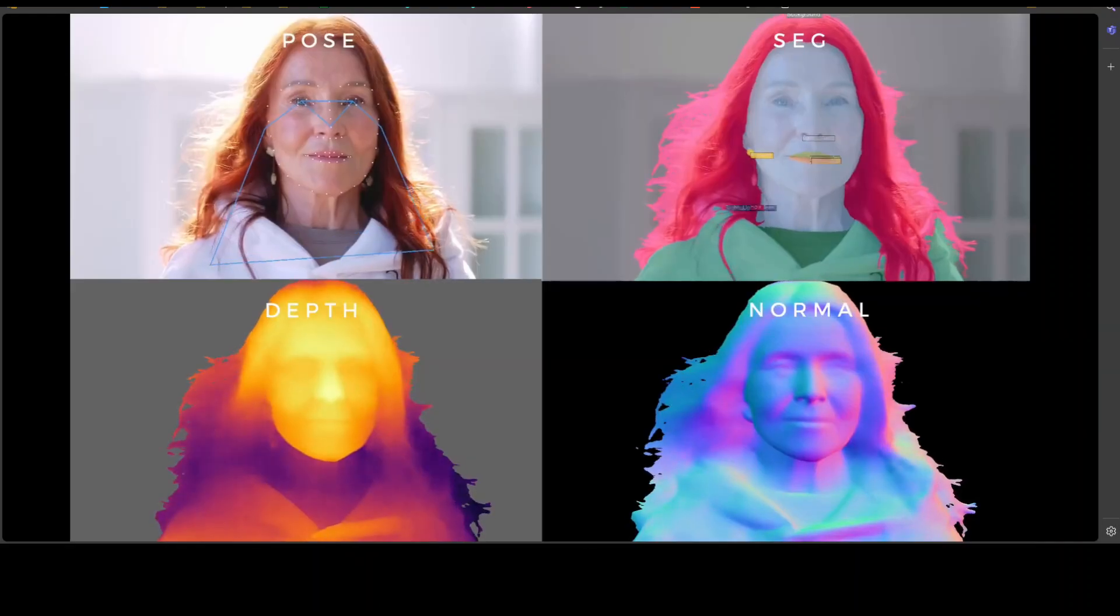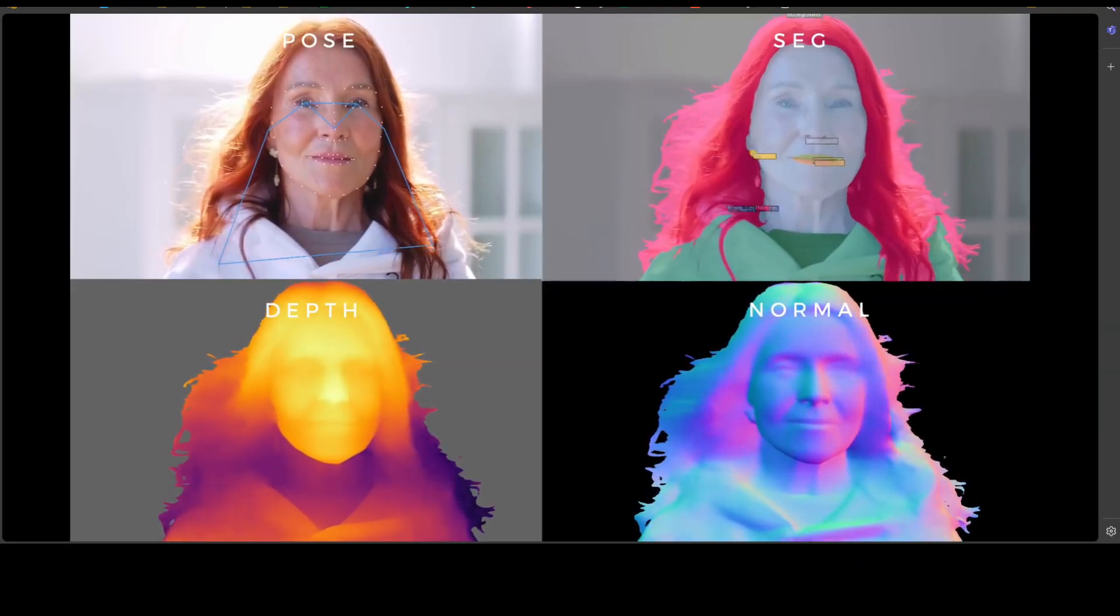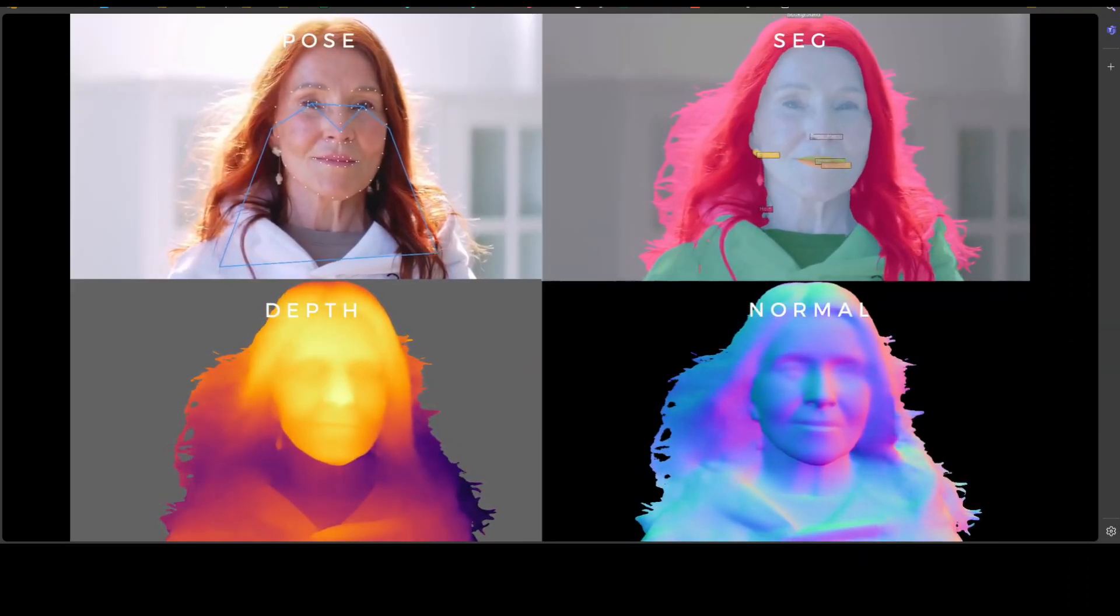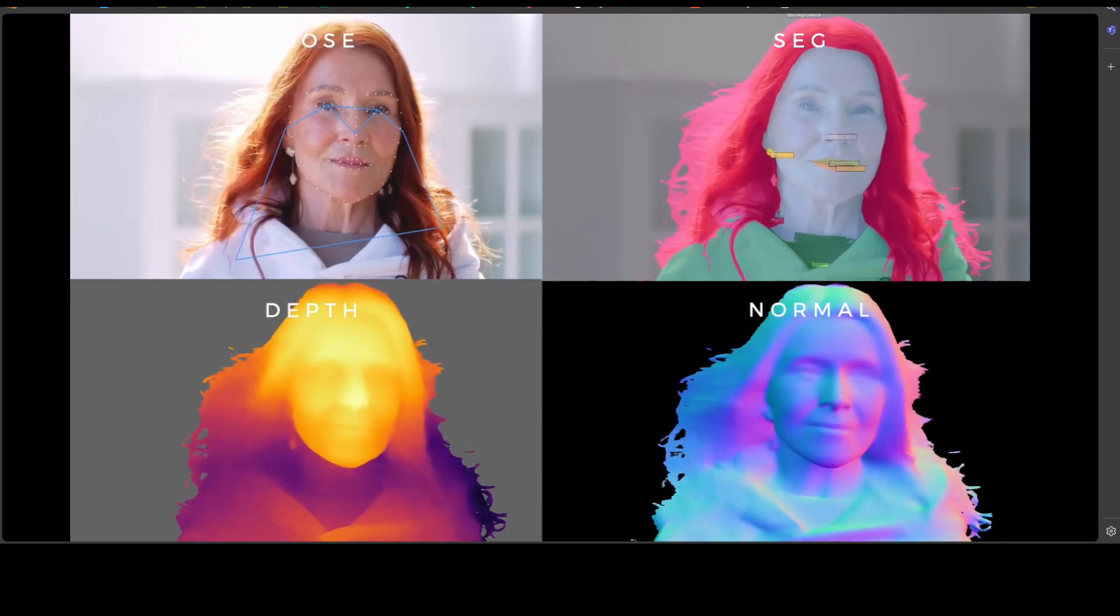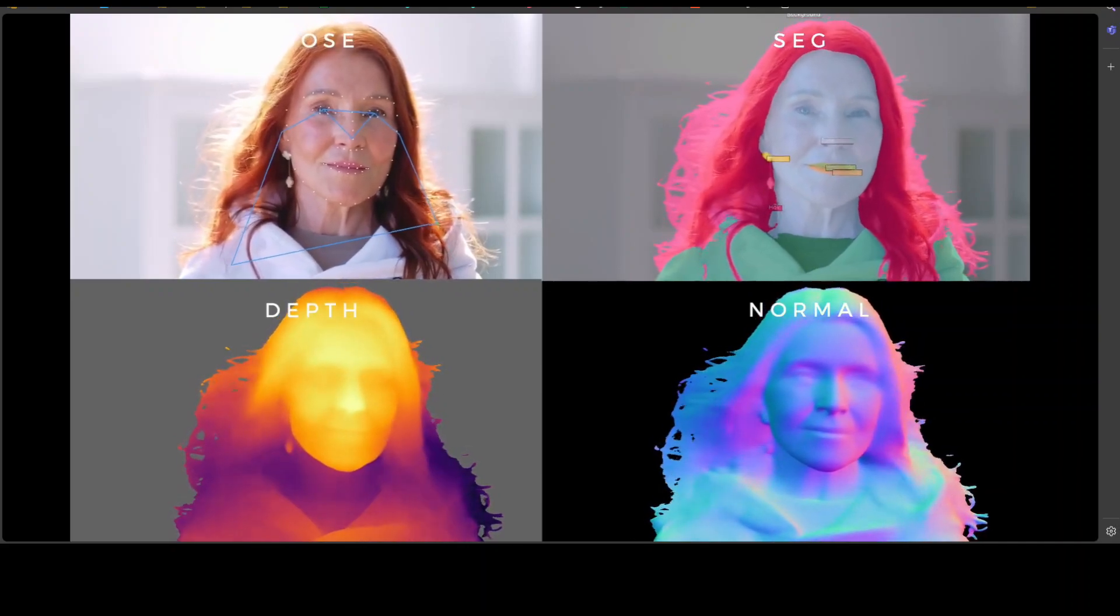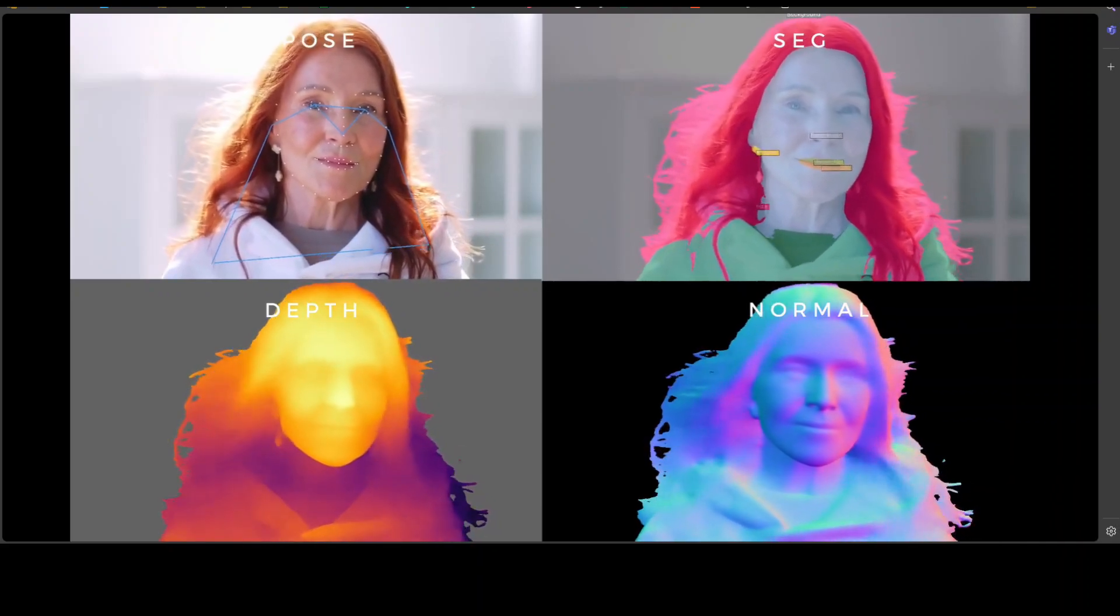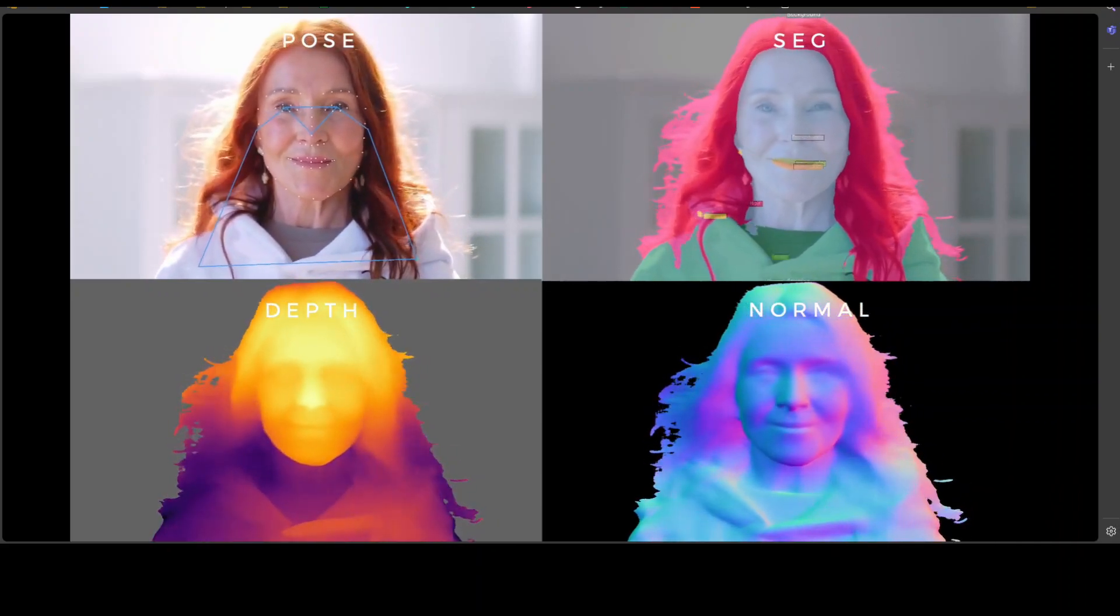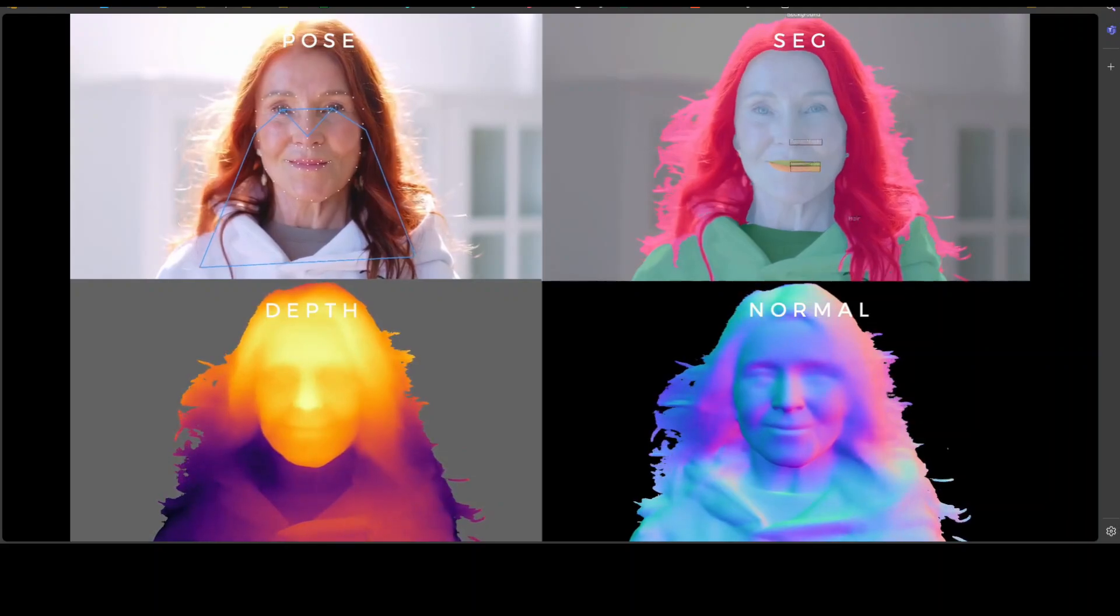They have already achieved state-of-the-art performance on benchmarks for 2D pose, body part segmentation, depth and normal estimation.